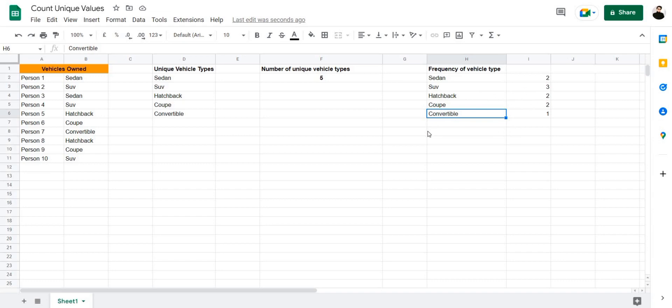And these are some of the ways you can use to find unique values in Google Sheets. I hope this video was useful to you. Please leave a like and subscribe.